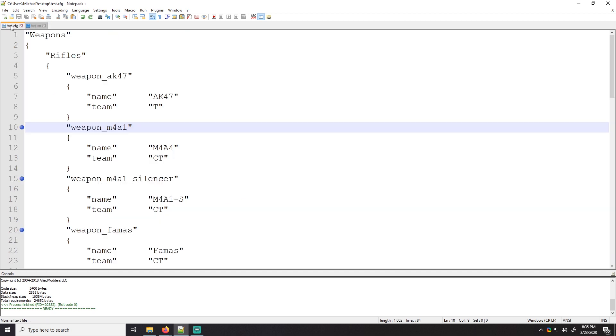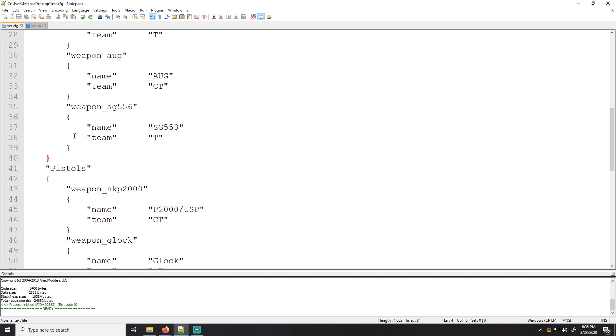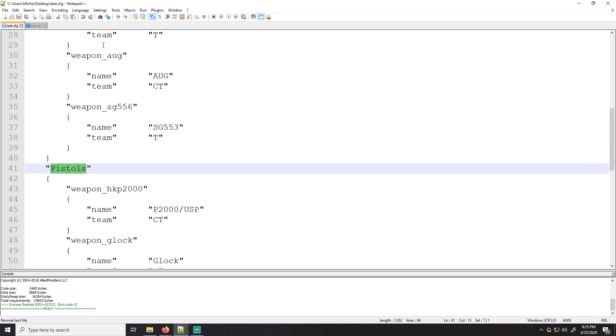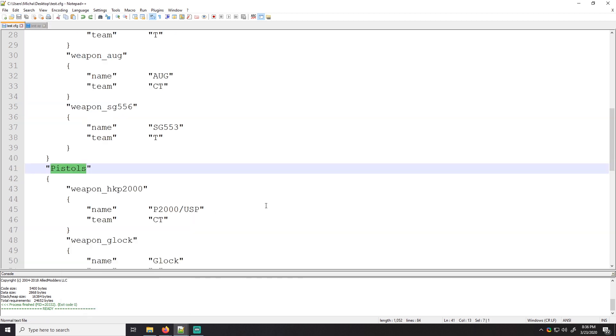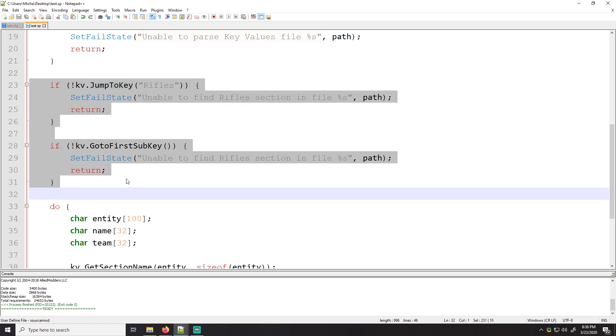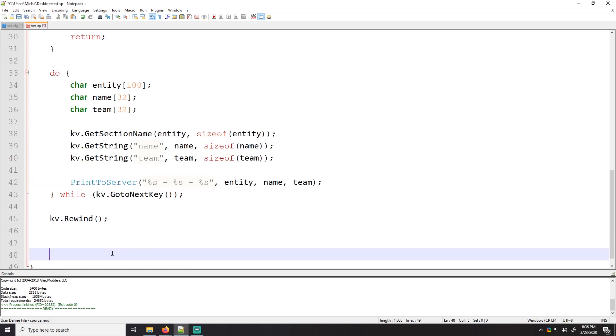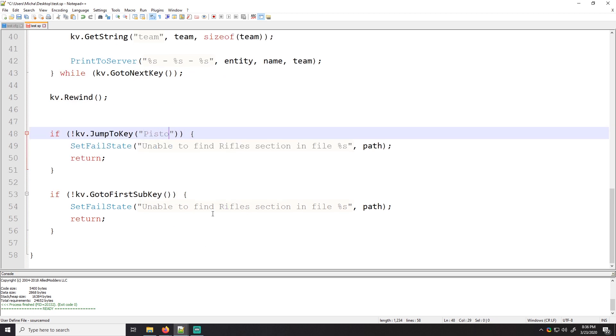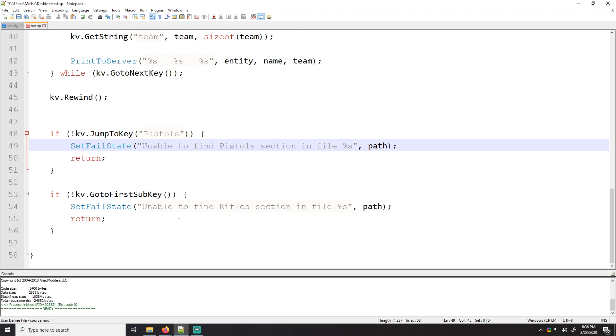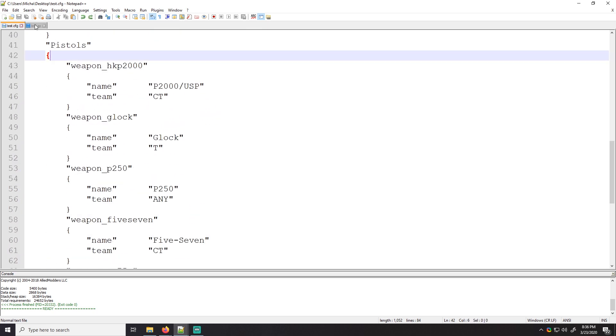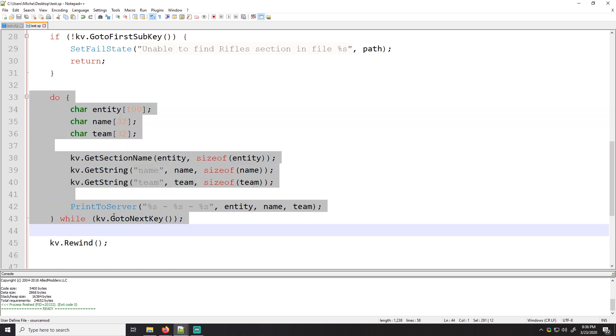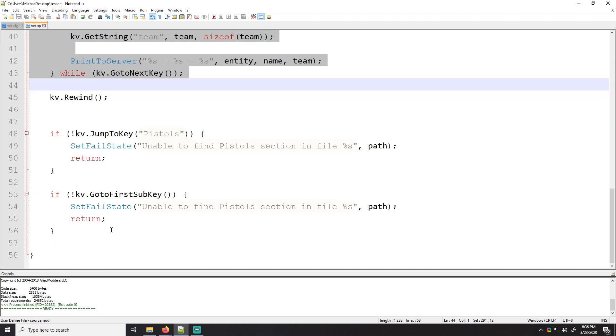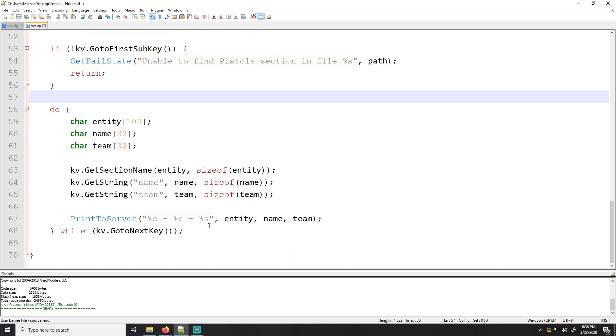Now we did everything in the rifle section. We're still in here, right? So once we're done, we have to go back and do pistols. So let's go ahead and go back. We're going to call KV dot rewind, right? What this is going to do, it's going to take us all the way back to here. We were just going to go all the way back. And then we're going to do some copy pasting. Now instead of rifles, we're going to pistols. Unable to find pistol section. And now we are, we should be here. Let me double check. Go to first sub key. Yep. So now we're going to go do the pistol section and we're going to do this as well. We're just going to copy paste that because everything's the same and we should be good. Let me make sure it compiles. Yes, it does.